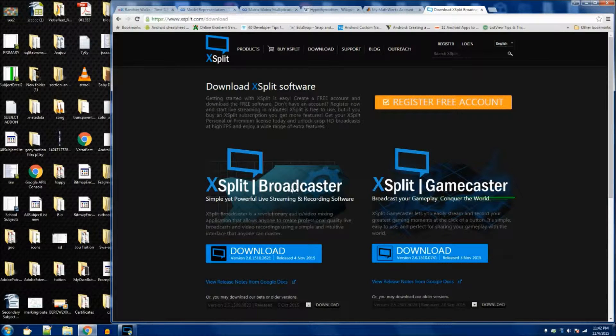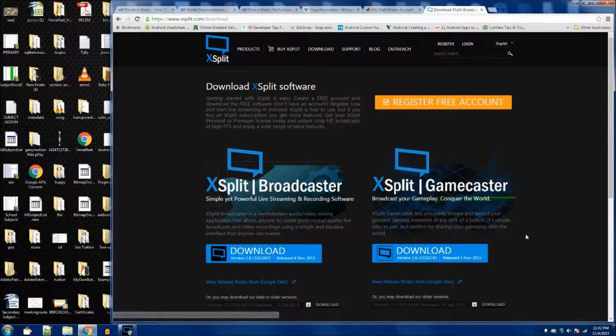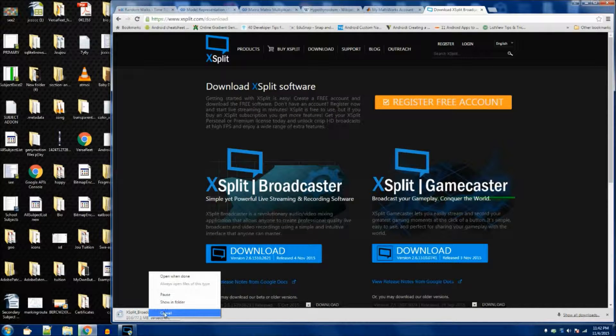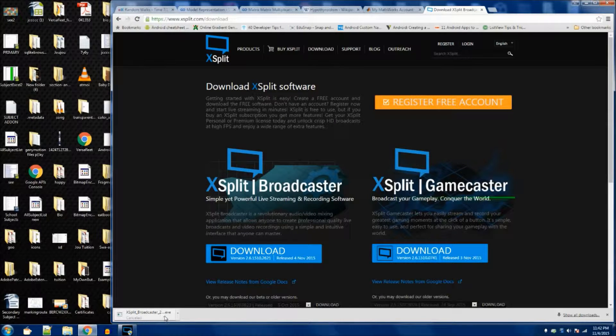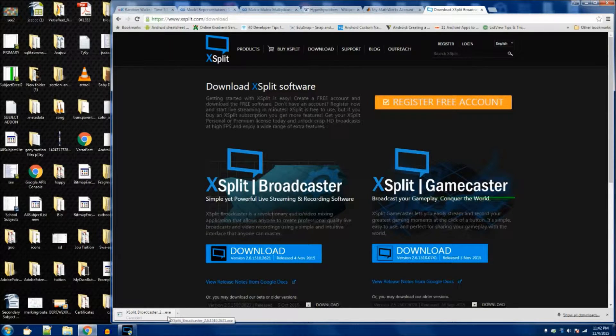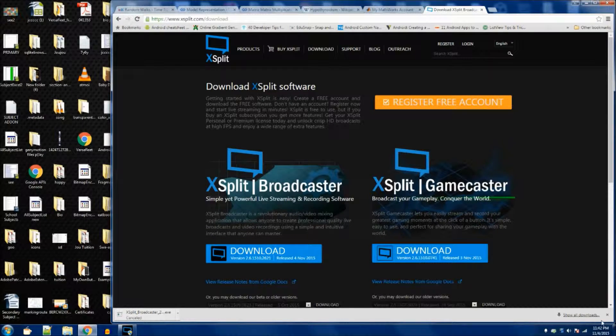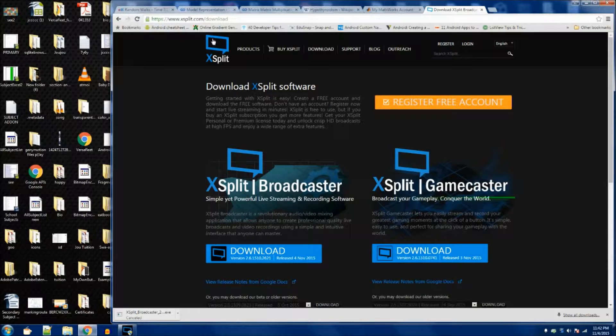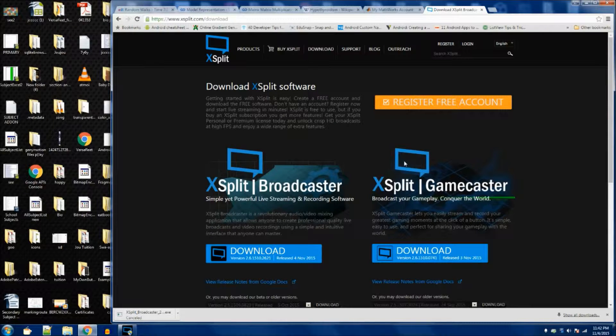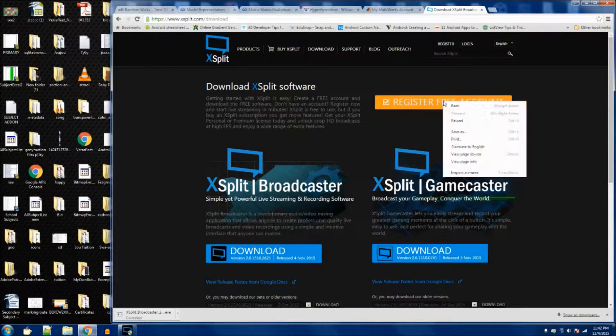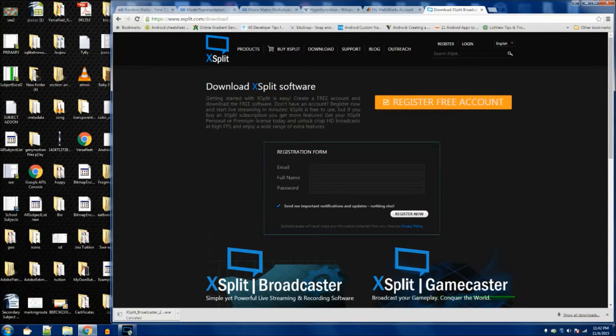Since I already downloaded, I'm gonna cancel this. Just load the installer and install as normal. The next thing you have to do after you download it is to register a free account. Just register an account and verify your email and so on.